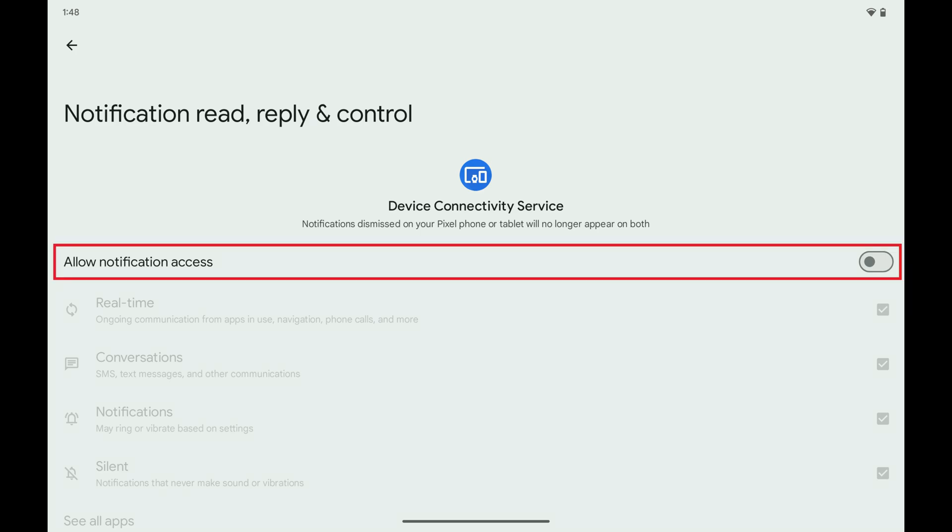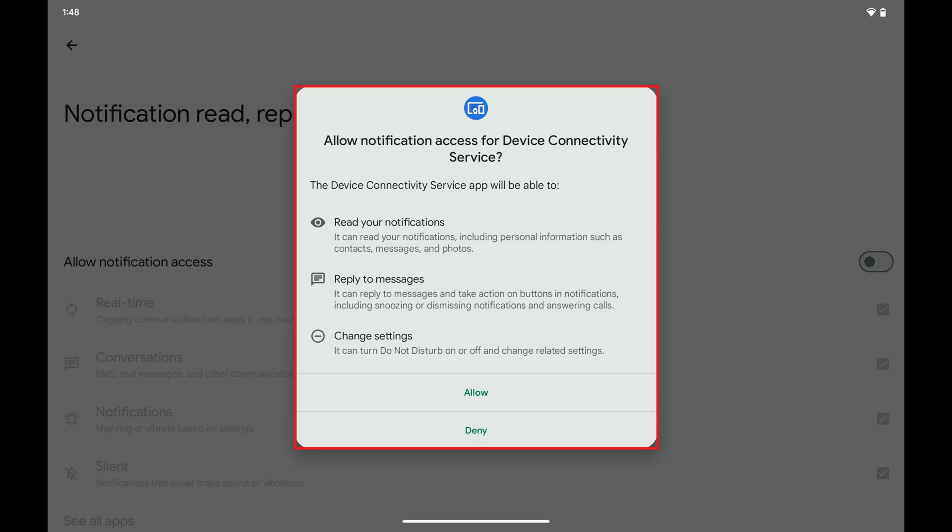Step 6. Tap to toggle on Allow Notification Access. A window opens asking if you want to allow notification access for the device connectivity service.